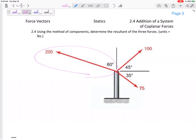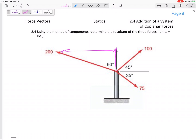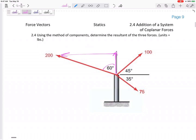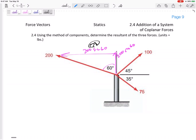Let's start with this one right here. Using that 60 degree angle: this would be 200 cosine 60 and this would be 200 sine 60. 200 sine 60 is 173, and 200 cosine 60 is 100. So I've broken that one into its components.